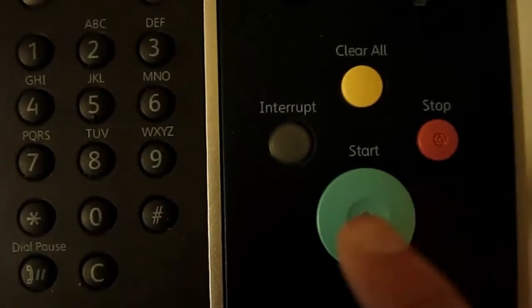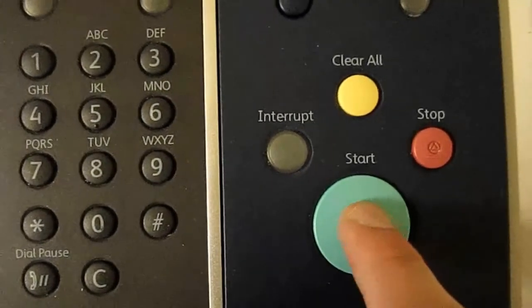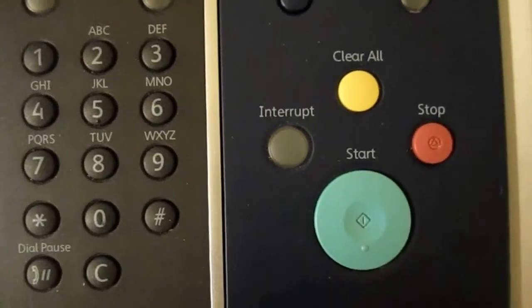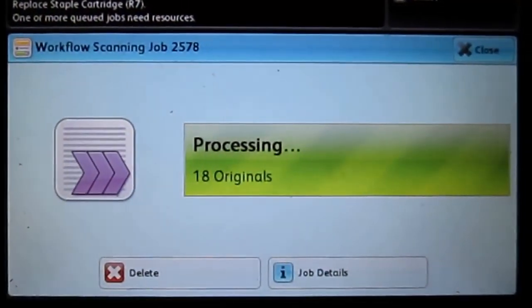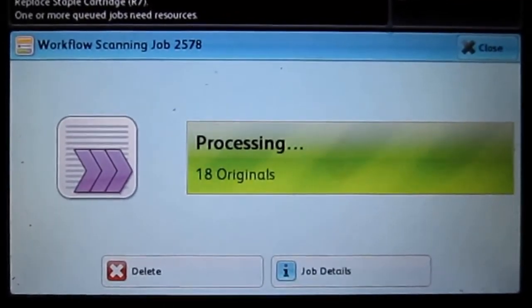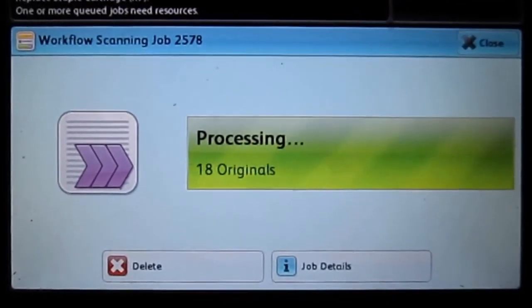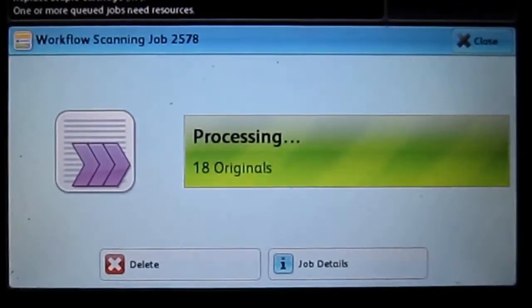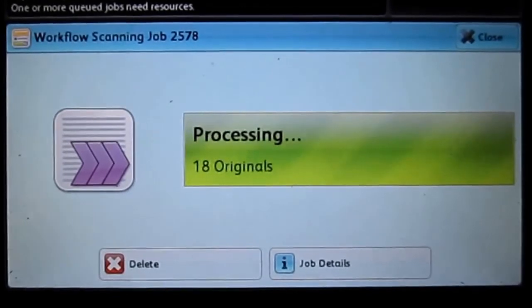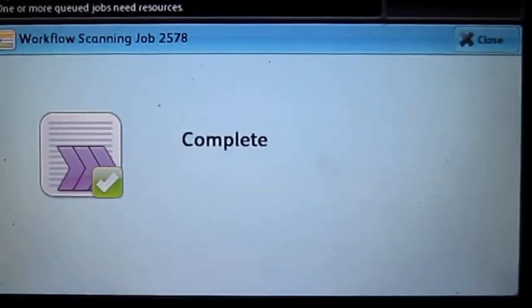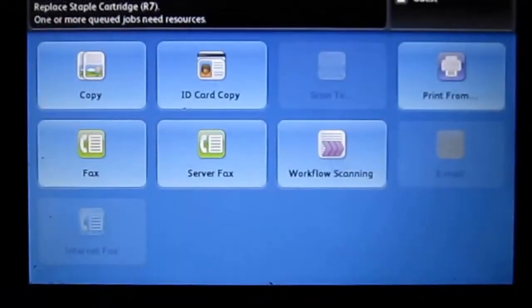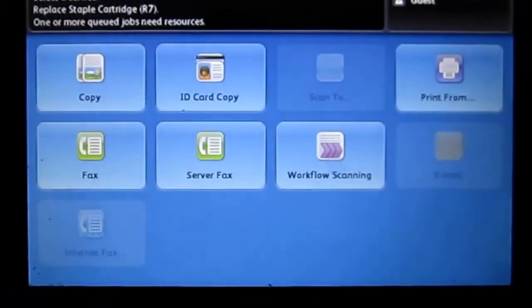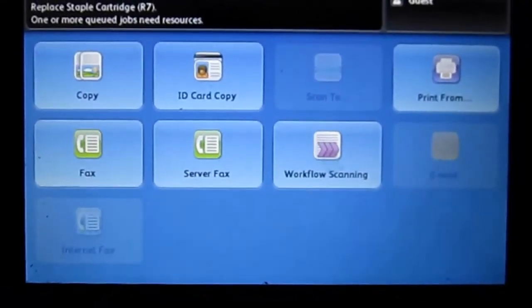And the copy machine is going to eat your papers. And so however many papers you have, just be aware that the more you have, the longer it will take. It will say it's processing with however many originals you scanned in. And after it scans them into your USB, it'll tell you, hey, it's complete. And it'll kick you back to the original start screen there. So I hope that this helped.